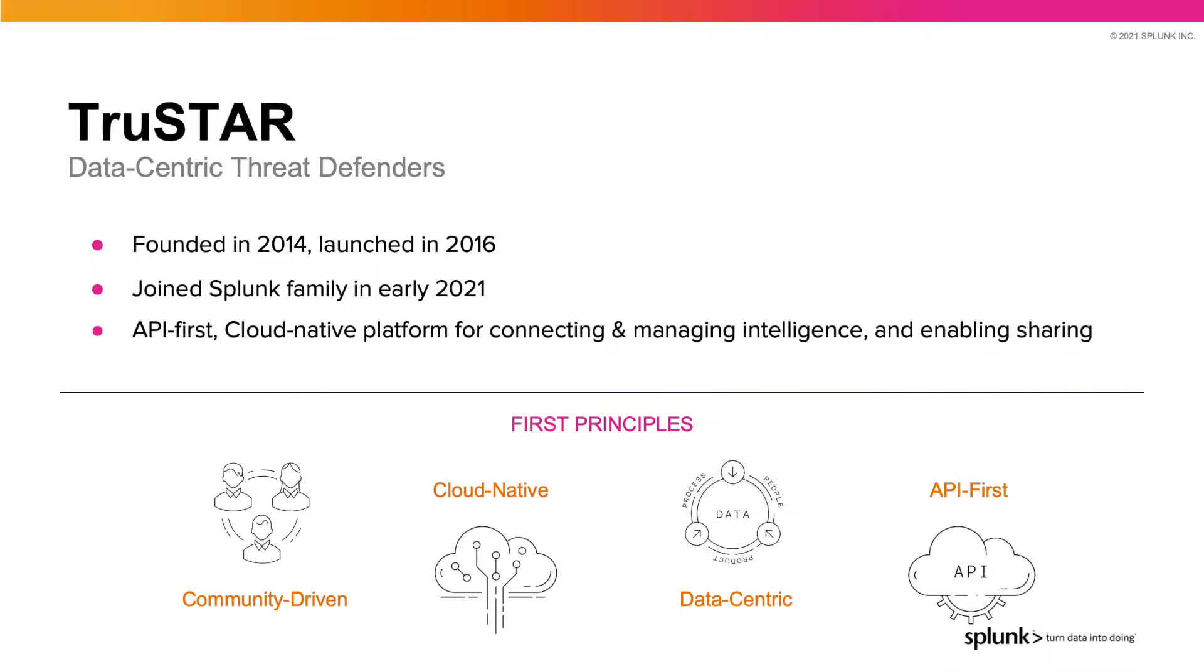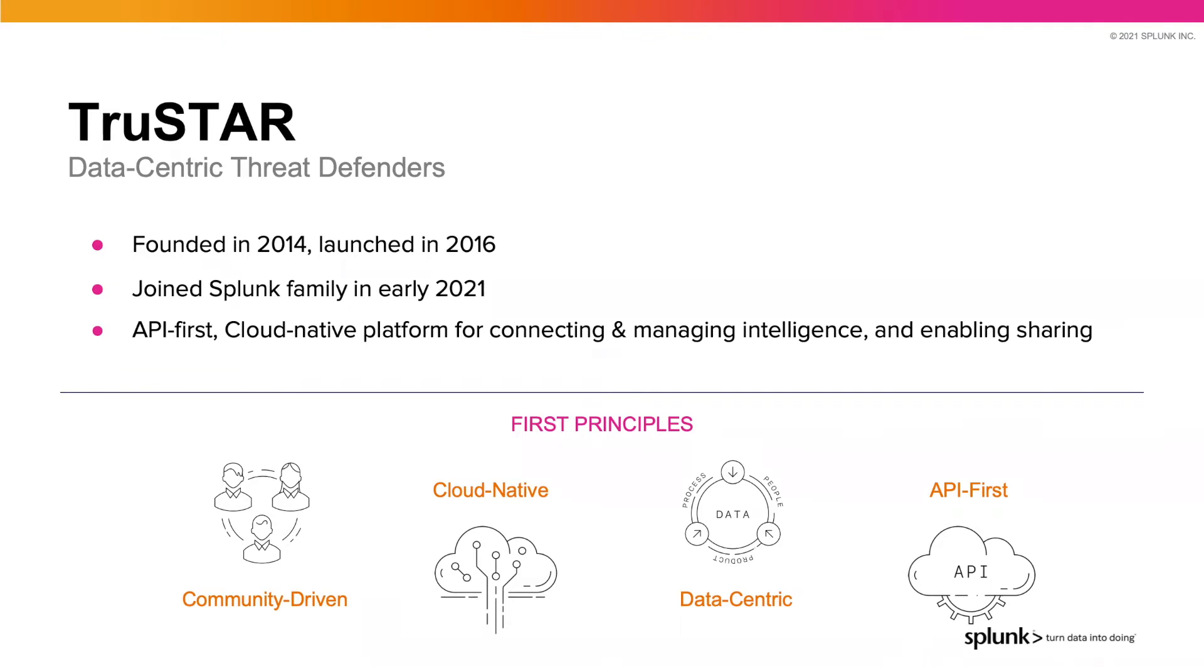TruStar is cloud native. We were born in the cloud, and a cloud native approach to enriched threat intelligence removes the need for organizations to install and run their software in their own data centers. We are data centric. Intelligence drives efficiencies and organizations need to get their analysts out of the data wrangling work and arm them with the right data at the right time to optimize mean time to detect and mean time to respond.